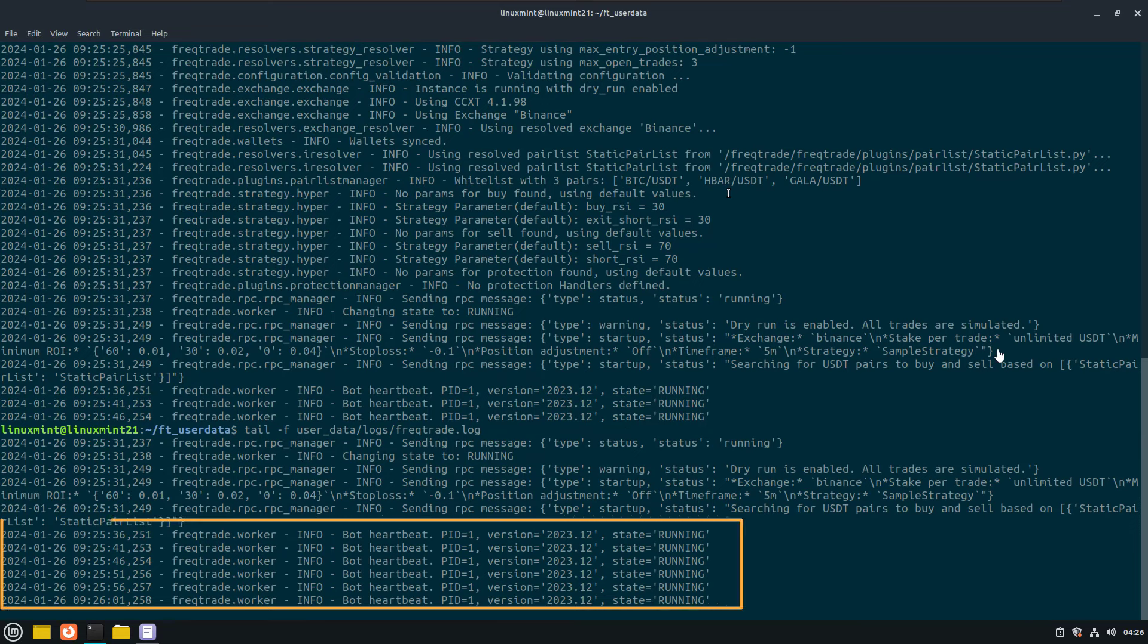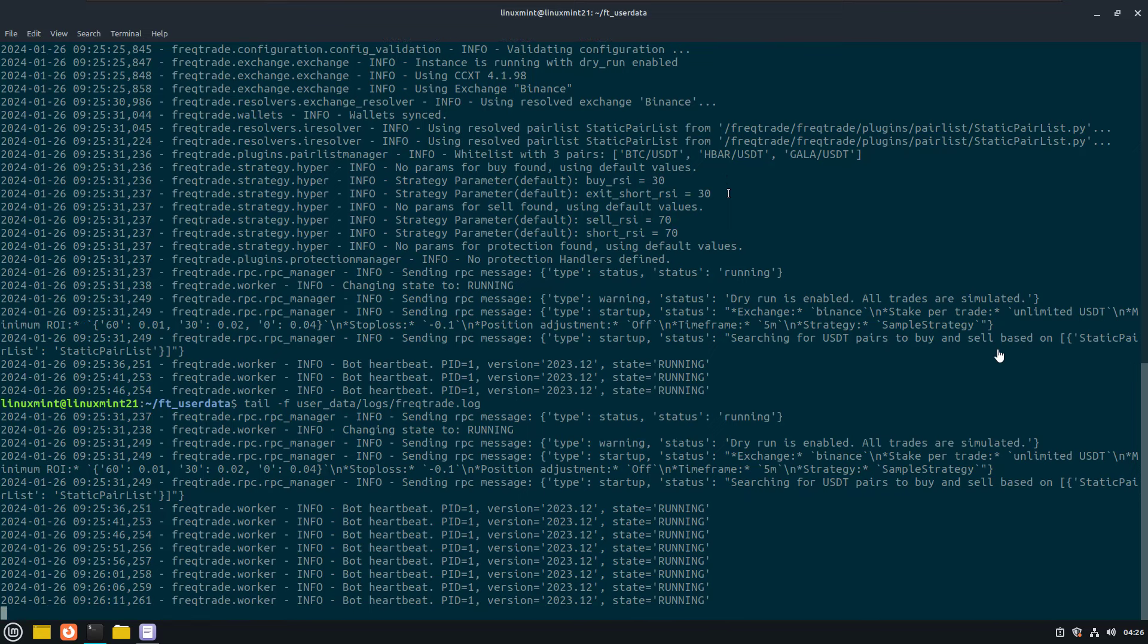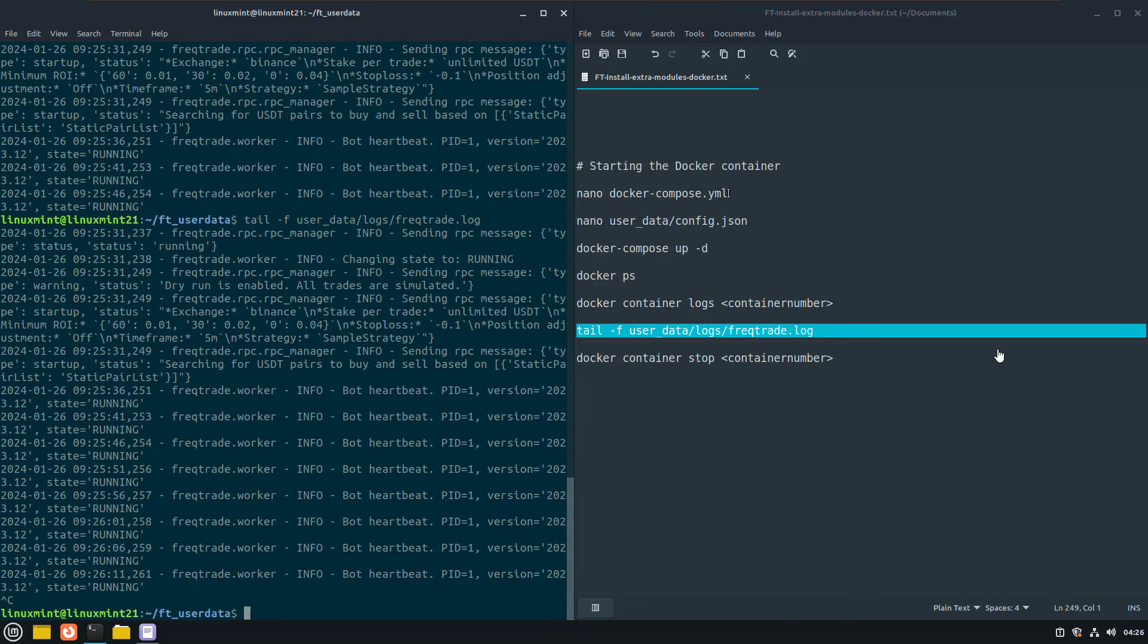And finally we can check the Freqtrade log with this command. And it looks like the bot is working, so that's great. So now we are ready for the next phase of this video. And that is to add additional python modules to this docker image, so that it can also run strategies that depend on packages that were not installed by default in the image.